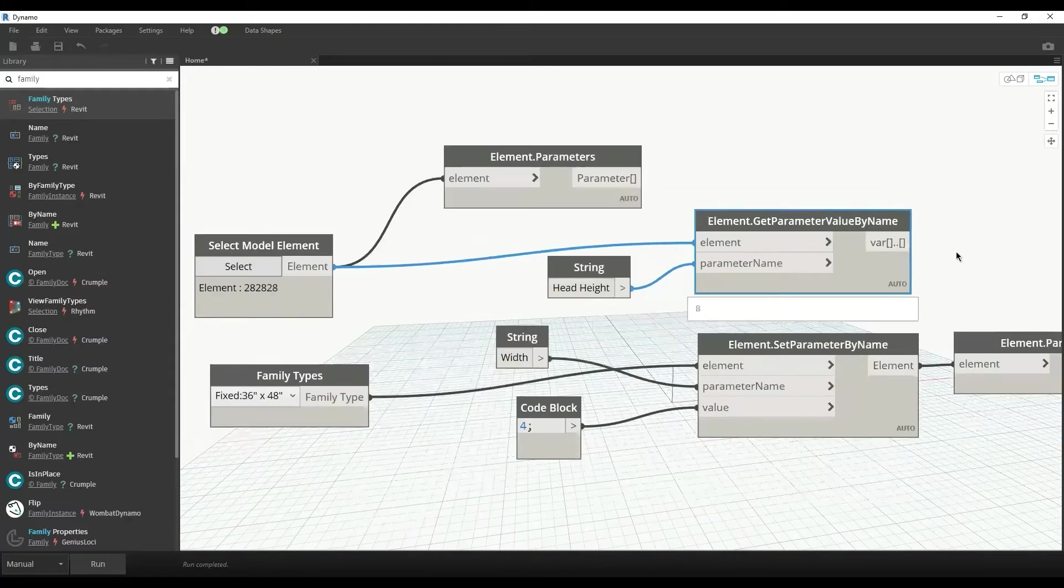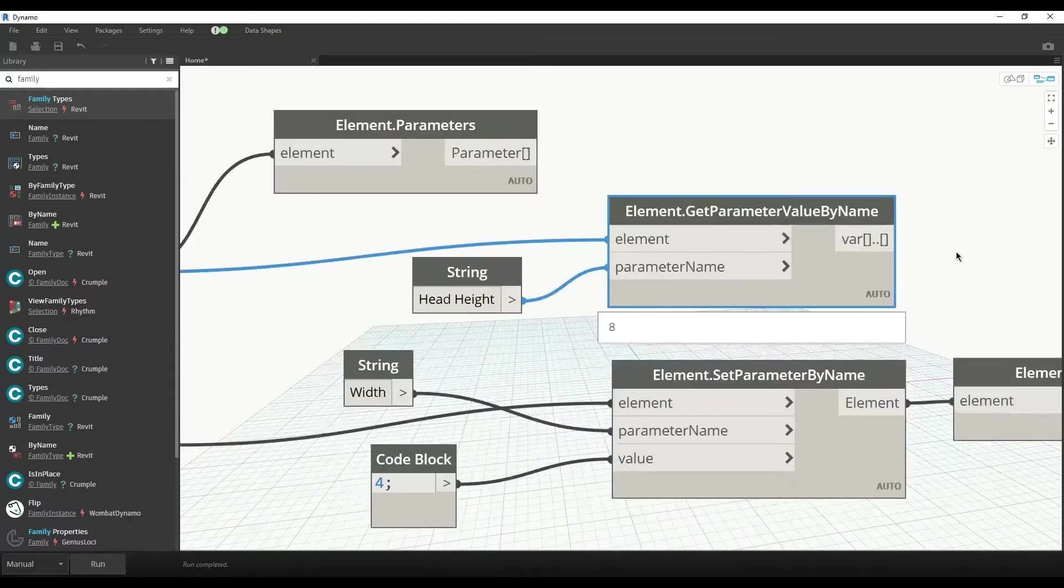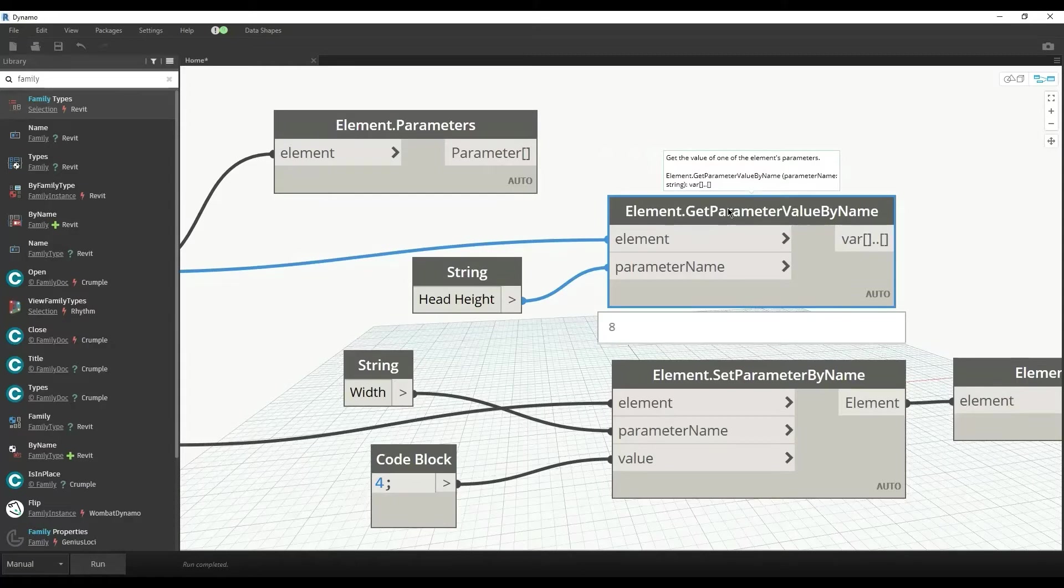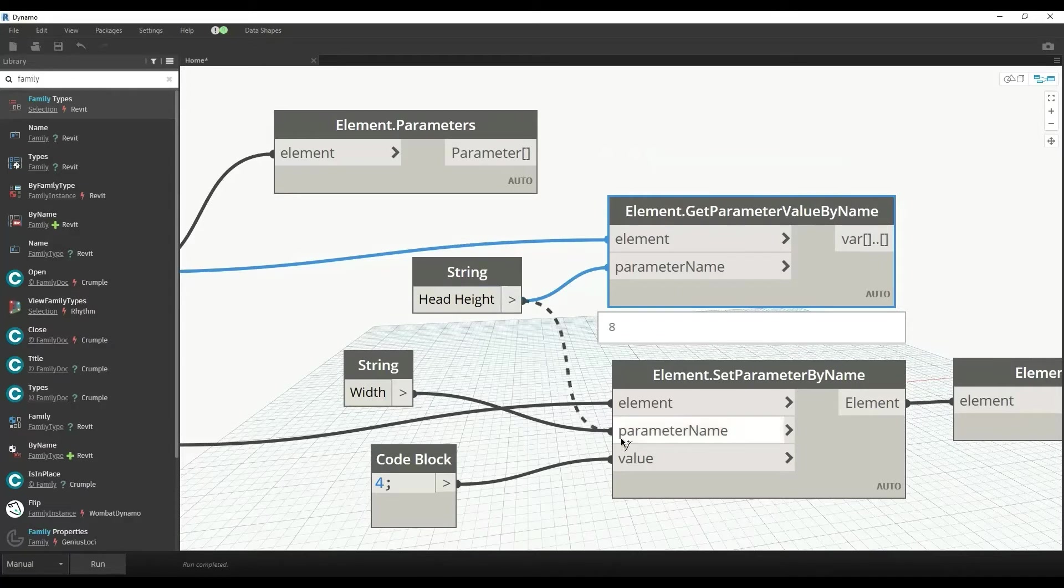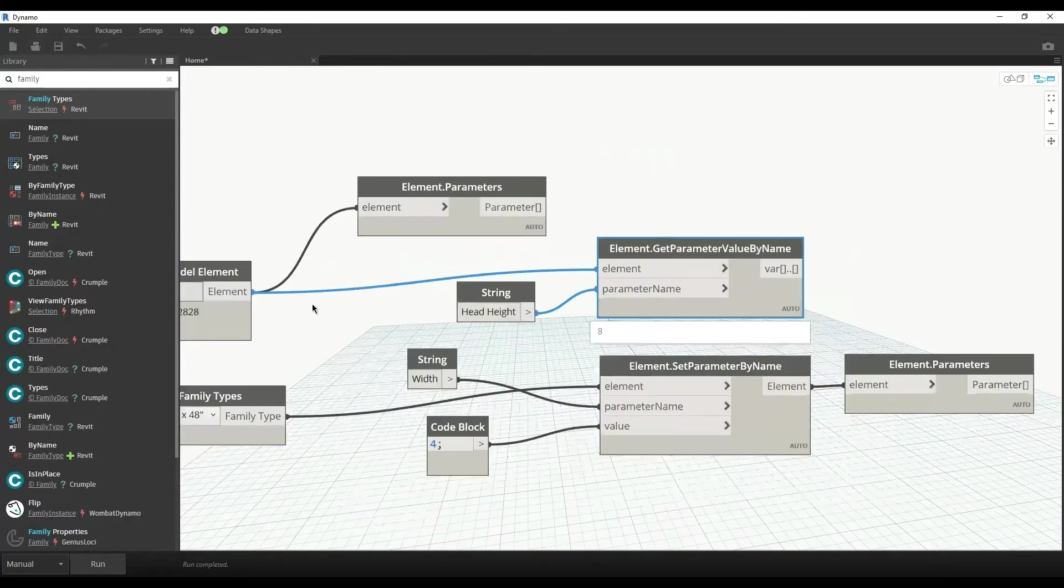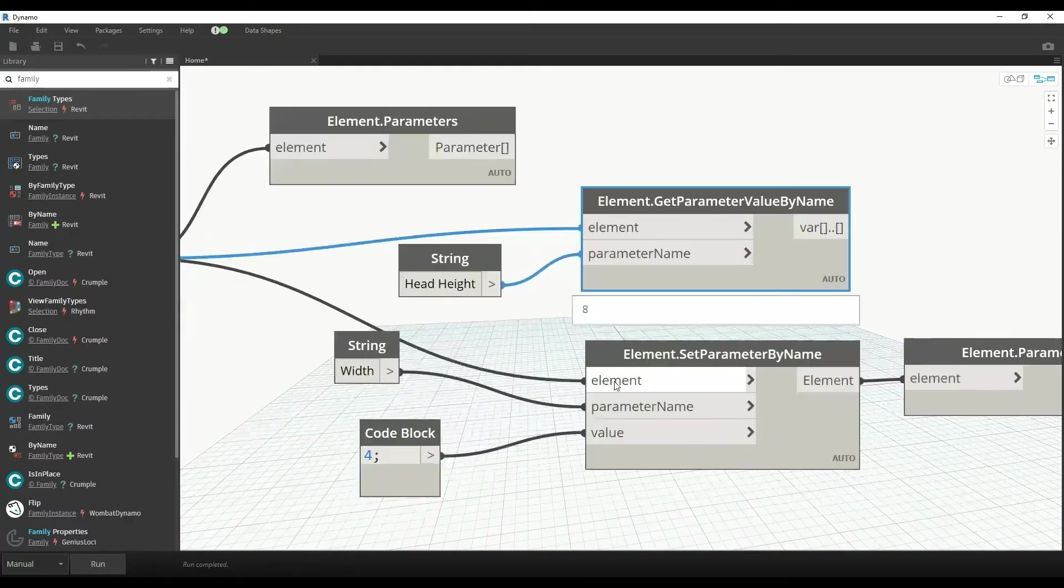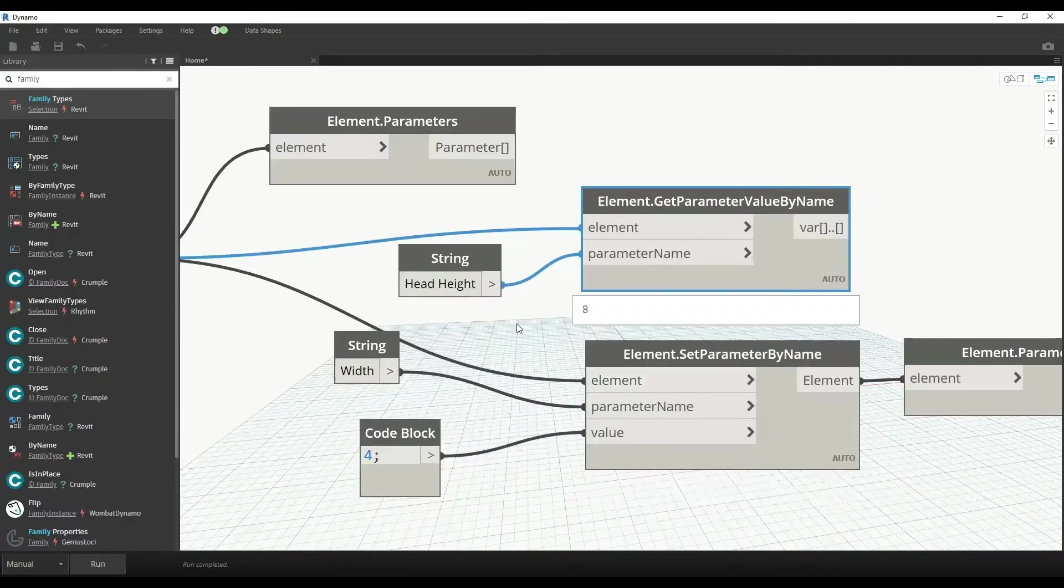The node Element.GetParameterValueByName is used to get the value of a parameter. If I want to update the value of a parameter, I have to connect the element with the node Element.SetParameterValueByName, and then specify the parameter name which is head height.